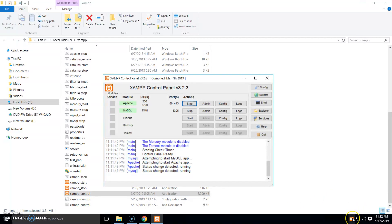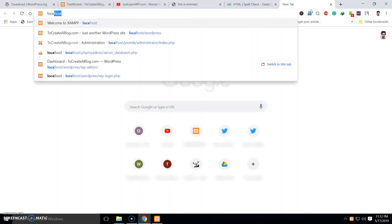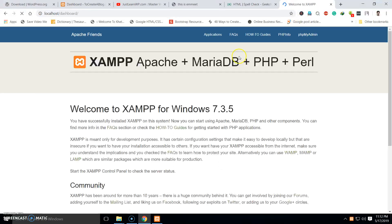You can also see the XAMPP control panel option here. If you open your browser and type 'localhost' you will see this page, which means the XAMPP server is running. Now let's go to the phpMyAdmin tab — we will need to create a new database for our WordPress installation.